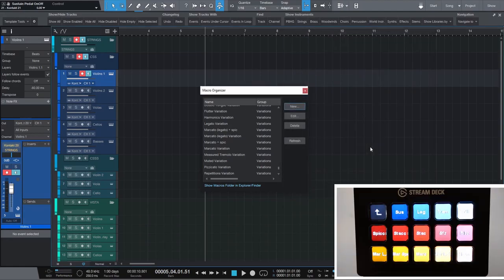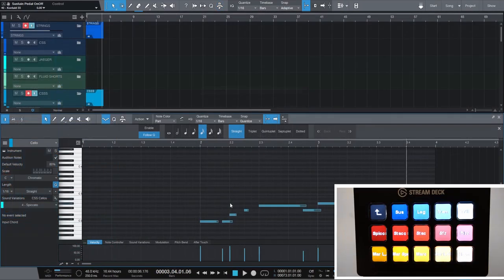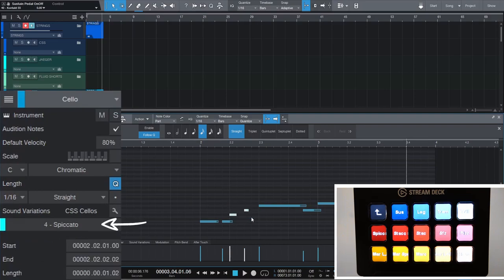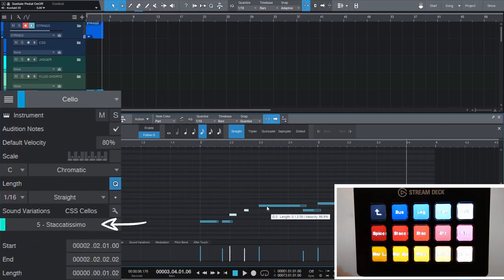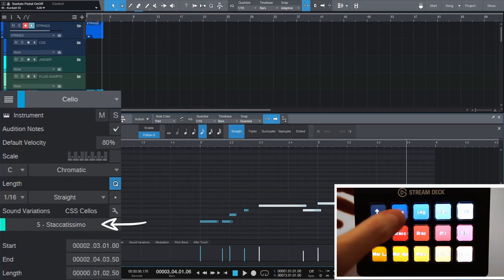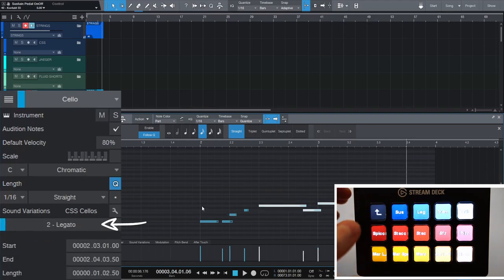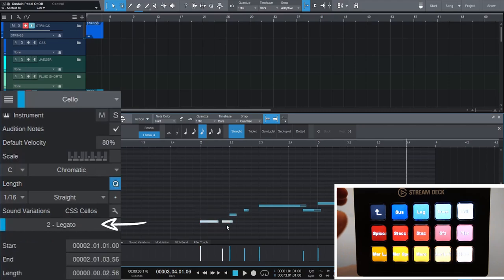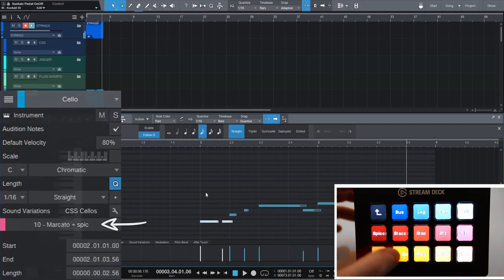Do the same for the other articulations and voila! You can select certain notes of a phrase and apply a different articulation to them. This way you can combine a smooth legato with short notes and other articulations on one track to make your melodies and phrases more lively with very little effort.